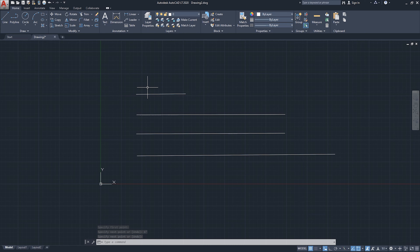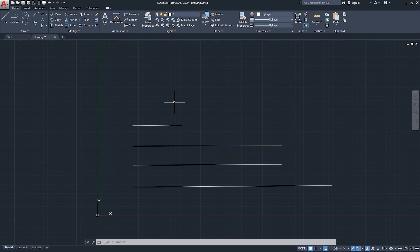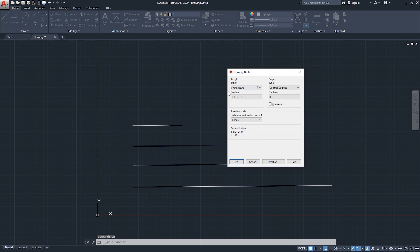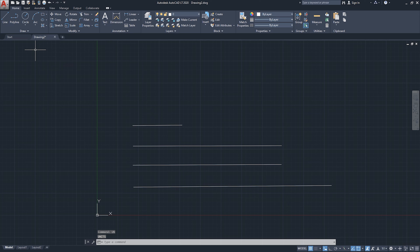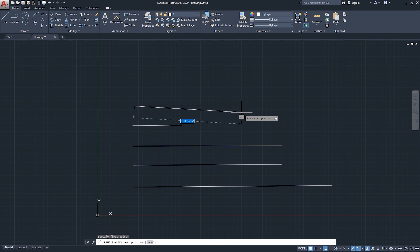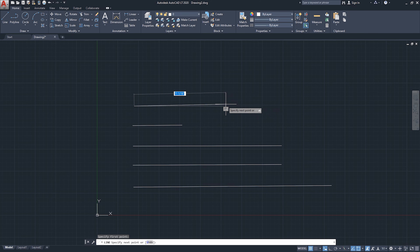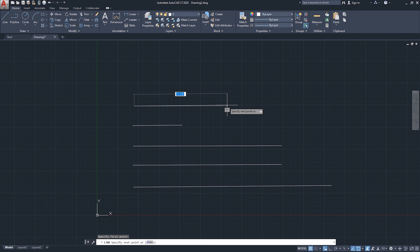The difference between Architectural and Engineering in the Units menu is basically the preview of the numbers. With Architectural selected, if I start the line command, the numbers preview shows in fractional format — for example 11 inches, then 11 and 1/8 of an inch, 11 and 3/16, 11 and 1/4 inch.